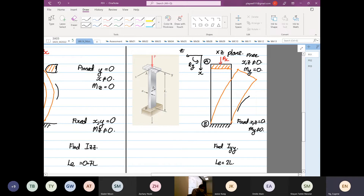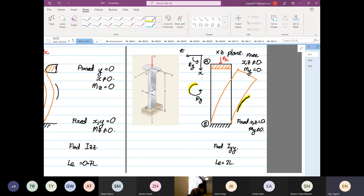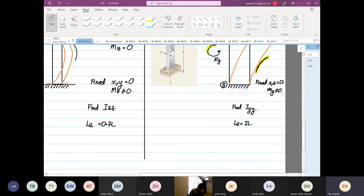We need to find Iyy. Because if we draw the rotation in y, this curvature and that curvature have the same curving direction — so it is about Iyy. I will show you later why Iyy and Izz are important. What does Le equal to 0.7L mean, and what does Le equal to 2L mean?